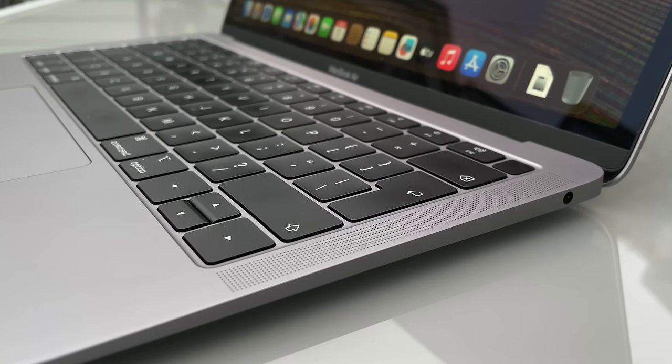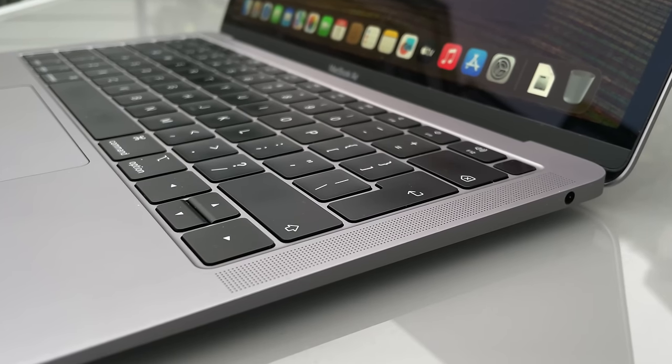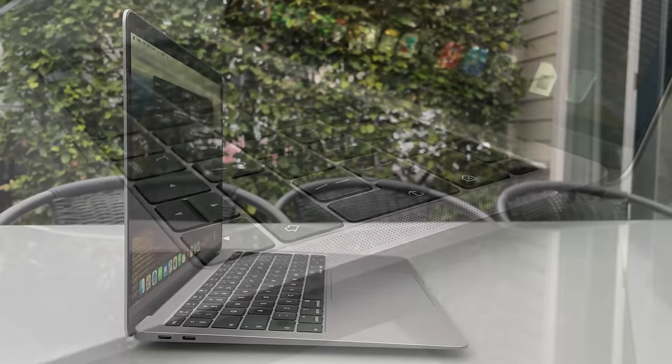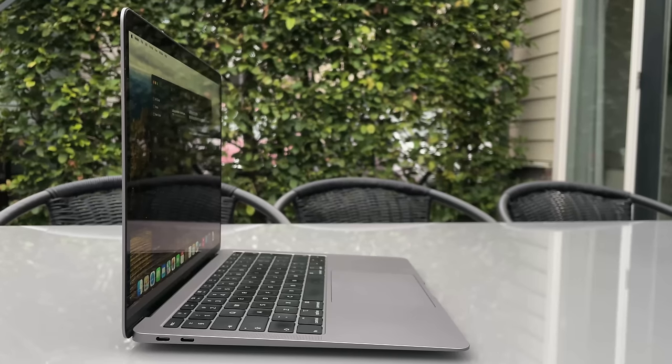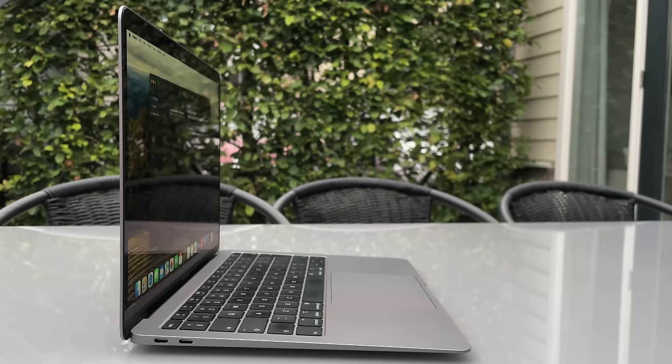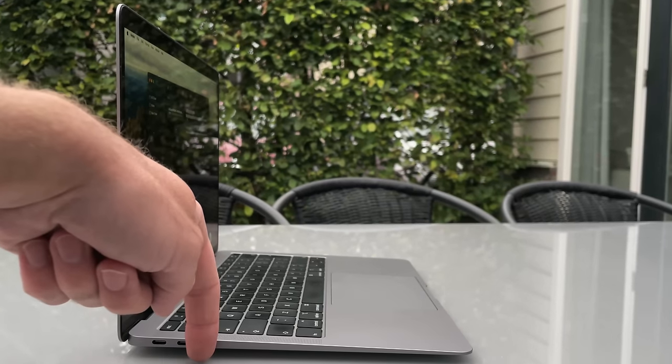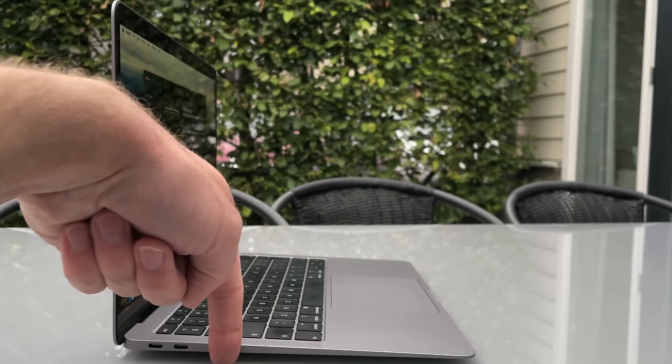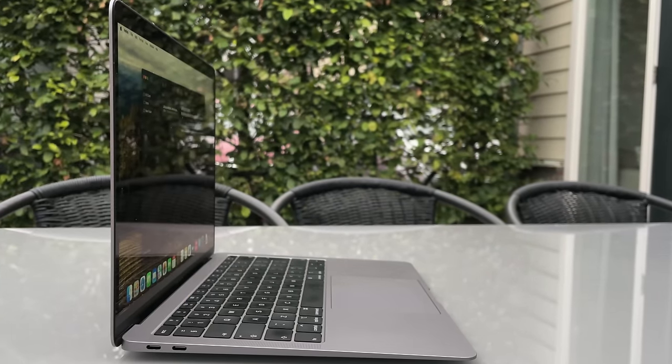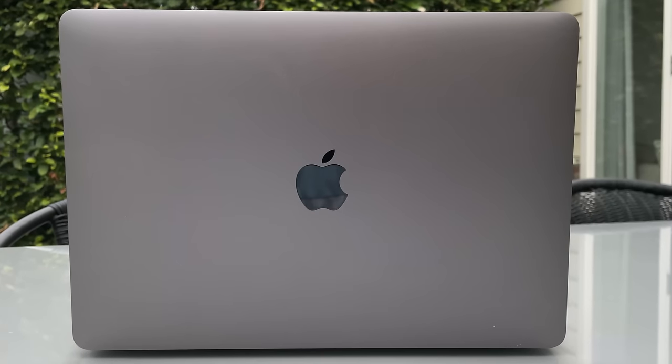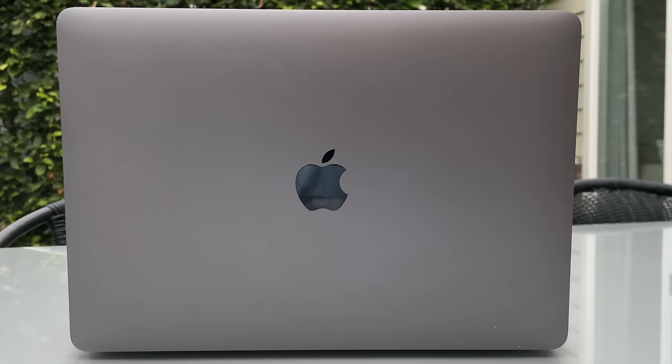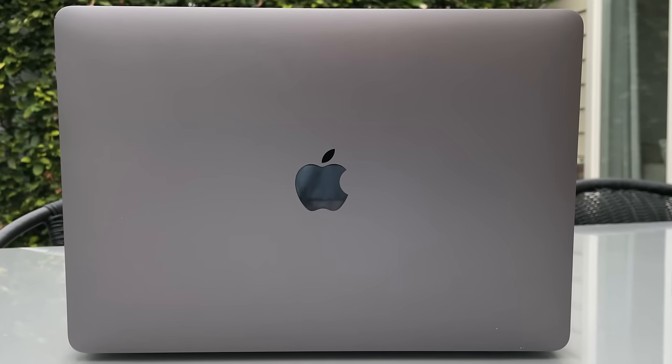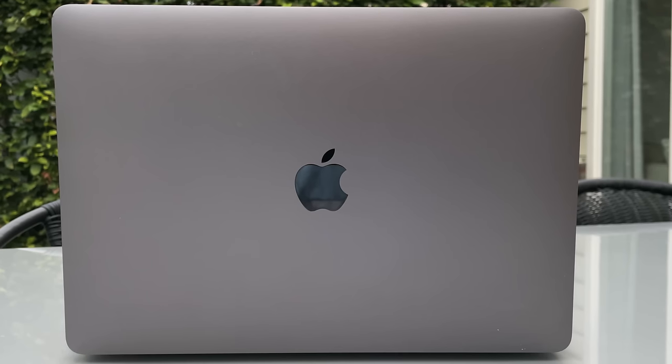But as this laptop is very thin and small, it does mean there's basically no ports on this. On the right side, we just have a headphone jack connection, whilst on the other side, there's two USB-C ports of which you can use both to plug in the power adapter, which will also be USB-C.